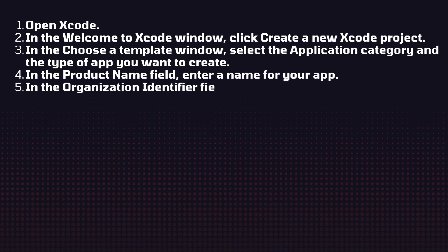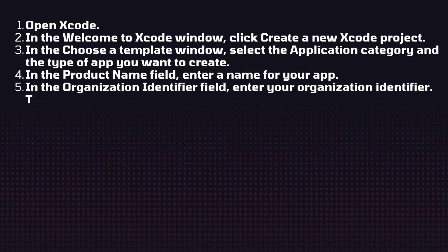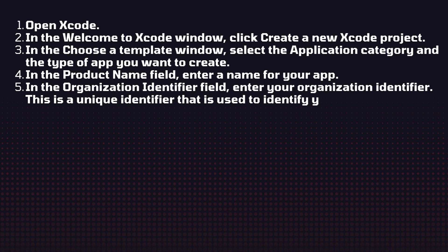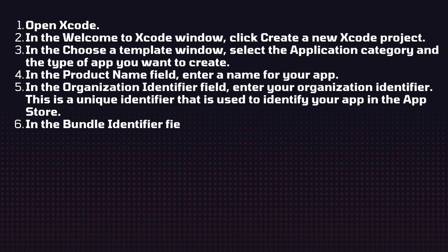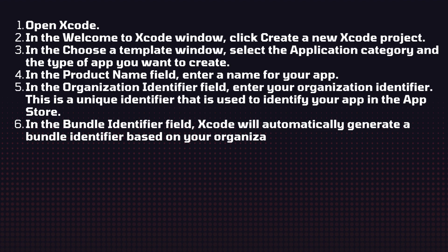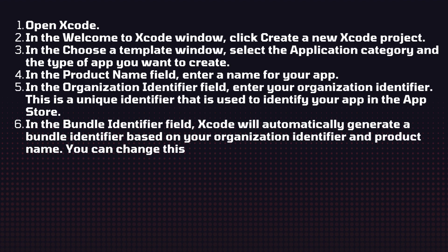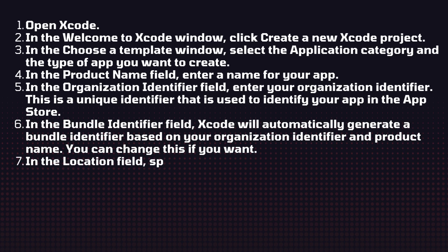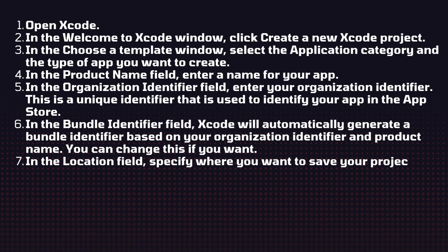In the organization identifier field, enter your organization identifier. This is a unique identifier that is used to identify your project in the App Store. In the bundle identifier field, Xcode will automatically generate the bundle identifier based on your organization identifier and product name. You can change it if you want. In the location field, specify where you want to save your project.